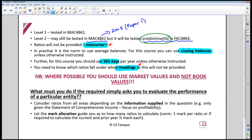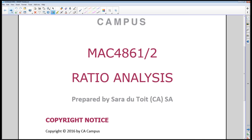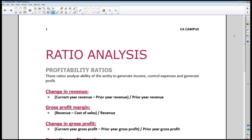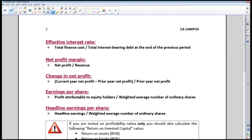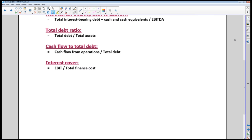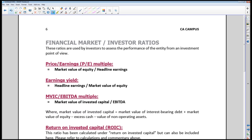Looking at the ratios handout provided, all the ratios you need to study are included. First are profitability ratios, then capital structure and solvency ratios, then liquidity ratios, and so on. These are updated based on the most recent textbook — please don't use any other formulas as these have changed recently. For UNISA CTA exam purposes, these are the ratios you study and provide.